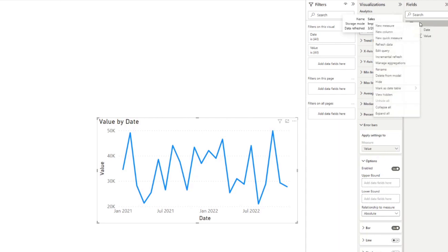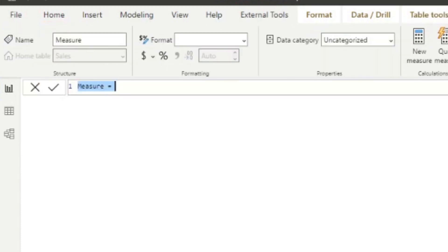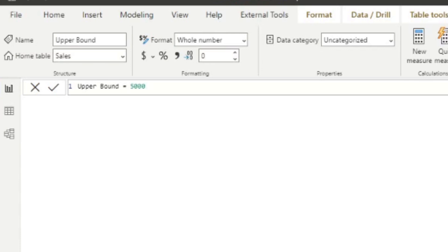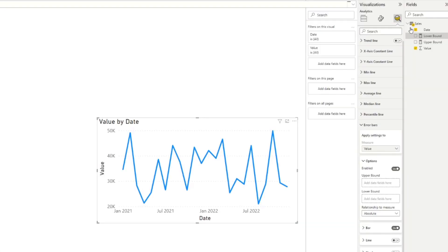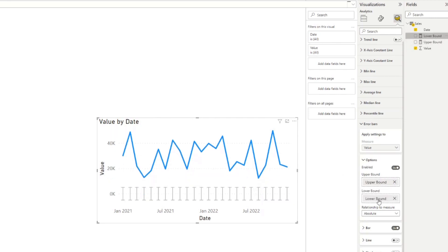Let's create a couple of measures just so that we can put some data fields in there. So I'm going to type upper bound, and let's just say 5000. And let's create another measure here, lower bound minus 5000.